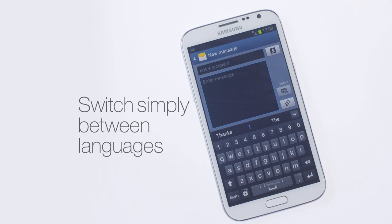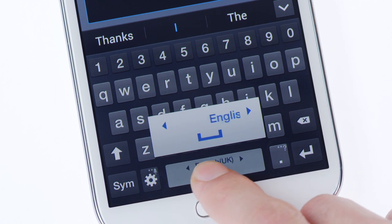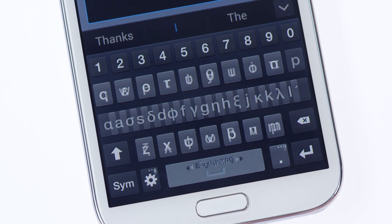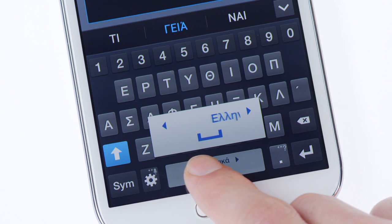You can also switch easily between languages by swiping the spacebar. This will alter both your predictive text dictionary and keyboard layout.